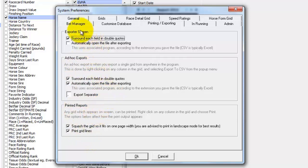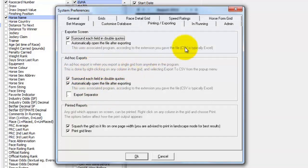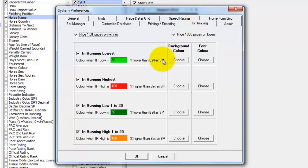And you can also set some of the exporter options of where it puts quotes around fields or automatically opens a file after exporting. And this is the same from the ad hoc exports which are the right clicks on the grid headings. And then this is the colour coding for the in running prices which we'll come back to in a future video.